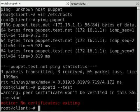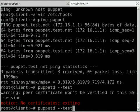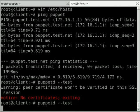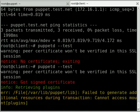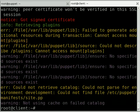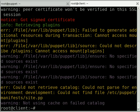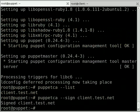So if we go back to our client server now and try running that puppetd --test command again, it should now be able to connect in, so you can see the notice there saying got signed certificate. Now because we haven't actually configured Puppet to do anything and it doesn't know what it should be doing with our server or configuration or applications to install, it hasn't done a heck of a lot at this point other than connect. So our next step is to get it doing something useful.